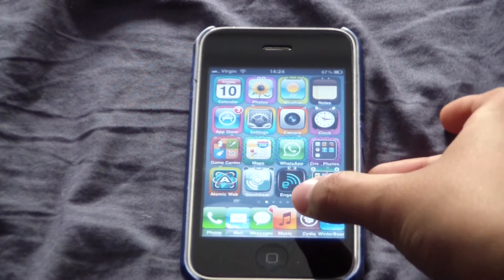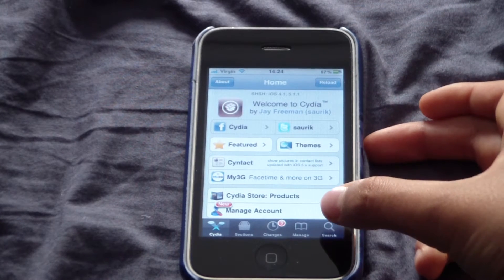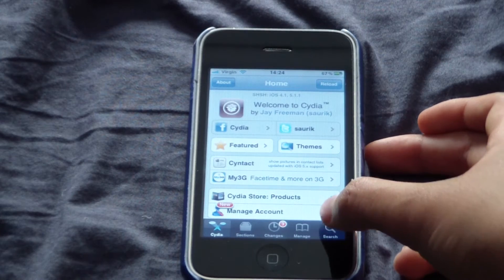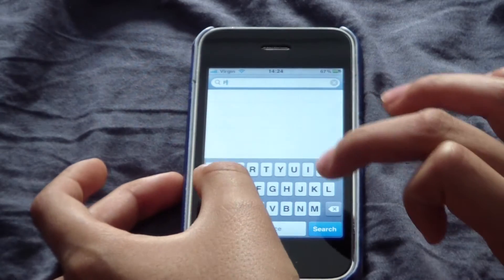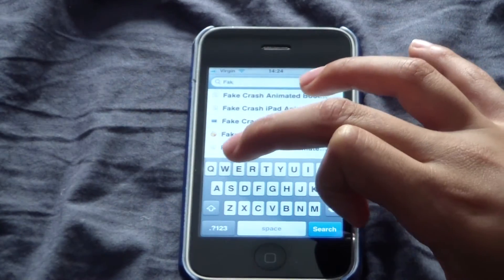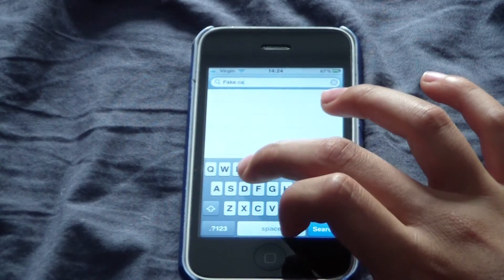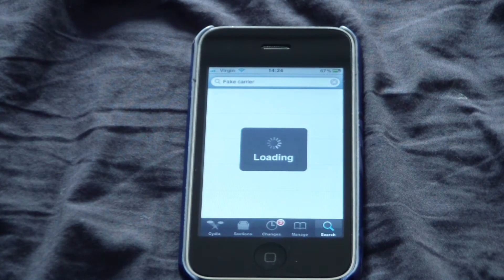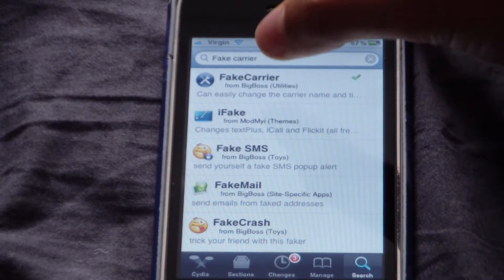Then you open Cydia. At the bottom right of the screen there will be an icon saying search. Click on that and then type in 'Fake Carrier'. It will come up with a suggestion of Fake Carrier — click on that.